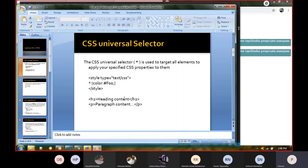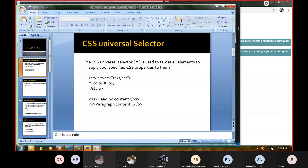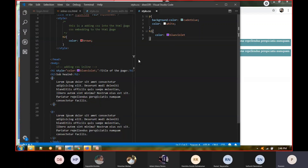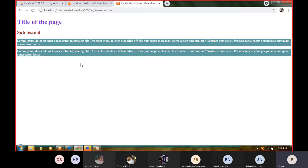The first one is the universal selector. Universal means everything — it's not specific to one tag, it's applied to everything. For example, in this codebase, if I need one font style for all texts, I can see it's currently having a Times New Roman style.